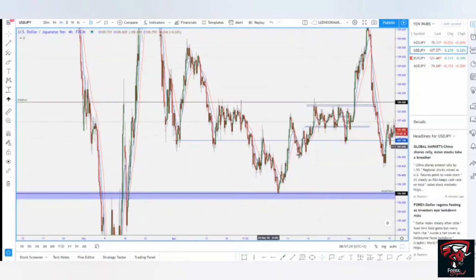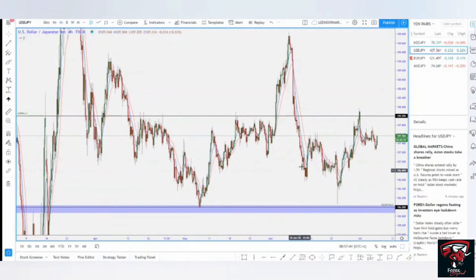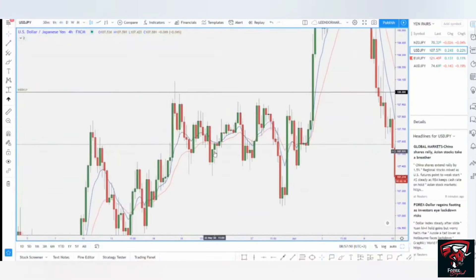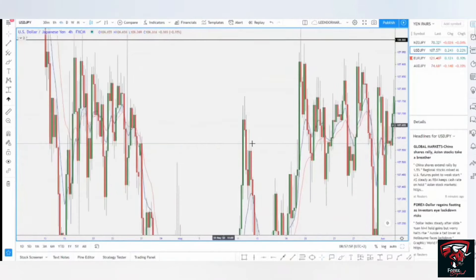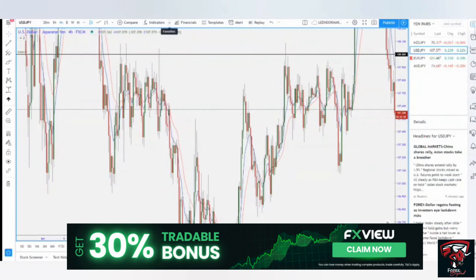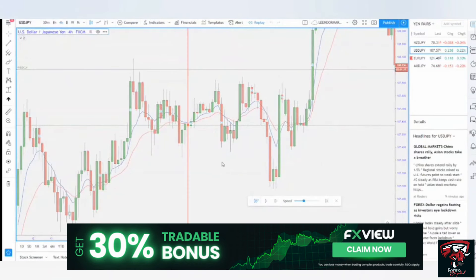I'll be showing you how I get my entries using the levels we have in the chart. The market will give you multiple areas of entry points — a lot of areas you can use to basically find entries. For this particular example, I'm going to use this area as the first level of interest. I'll need to use the replay tool for this lesson.